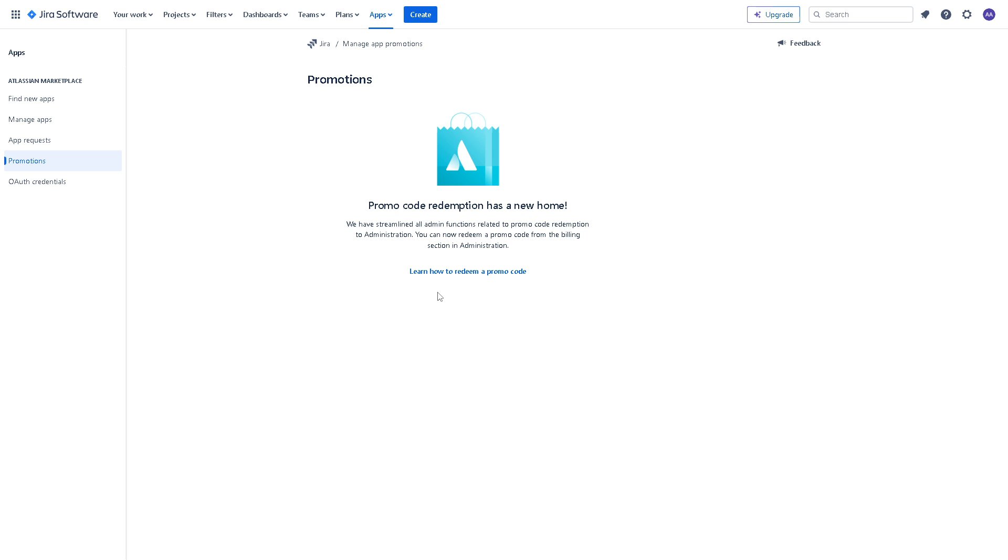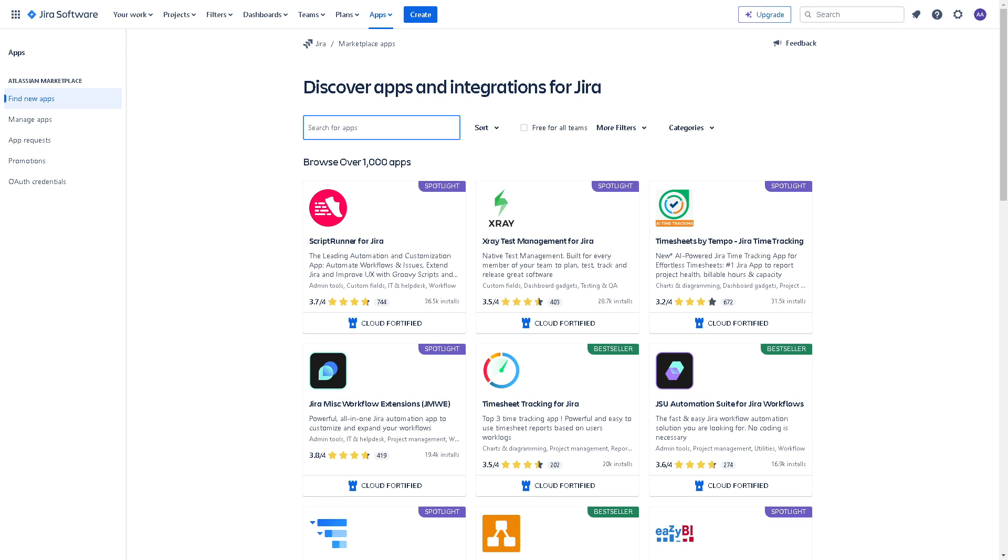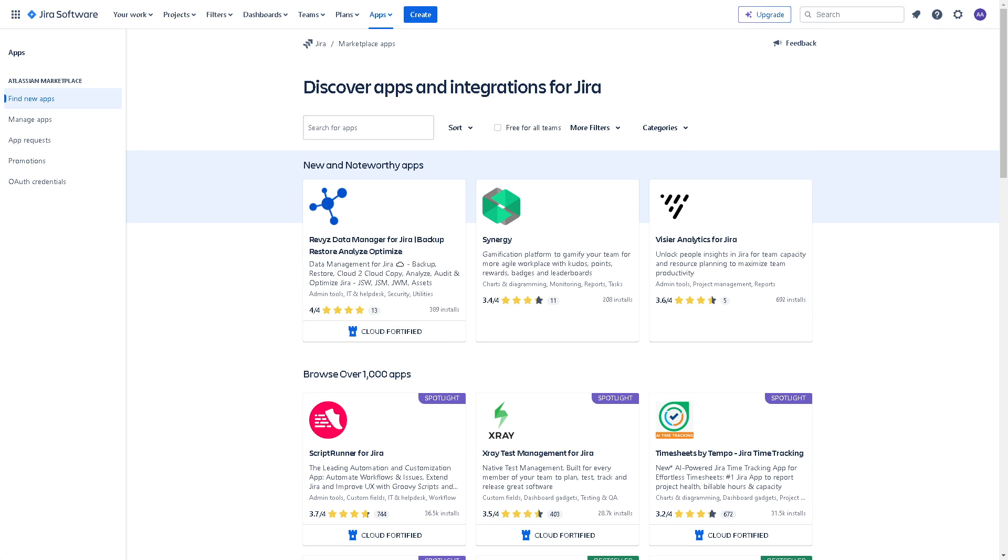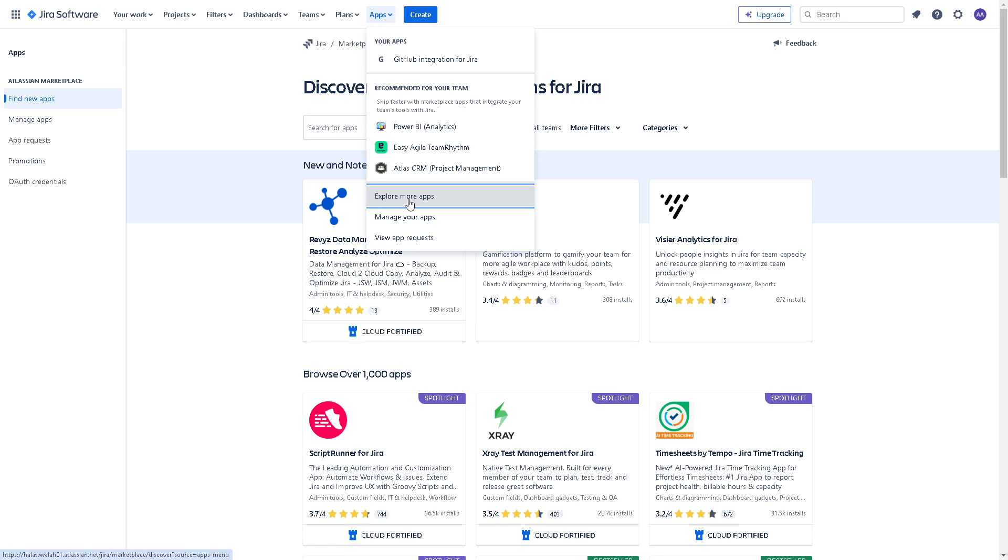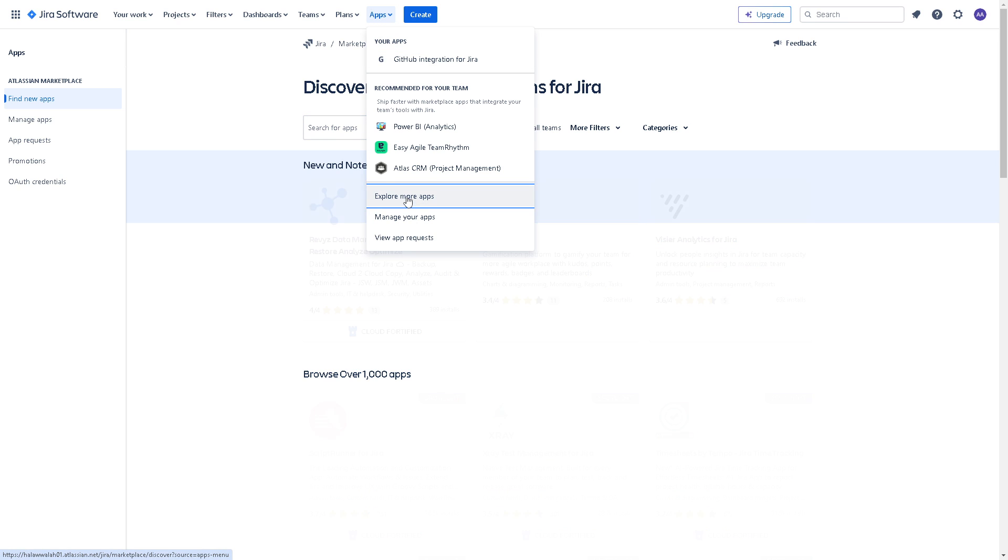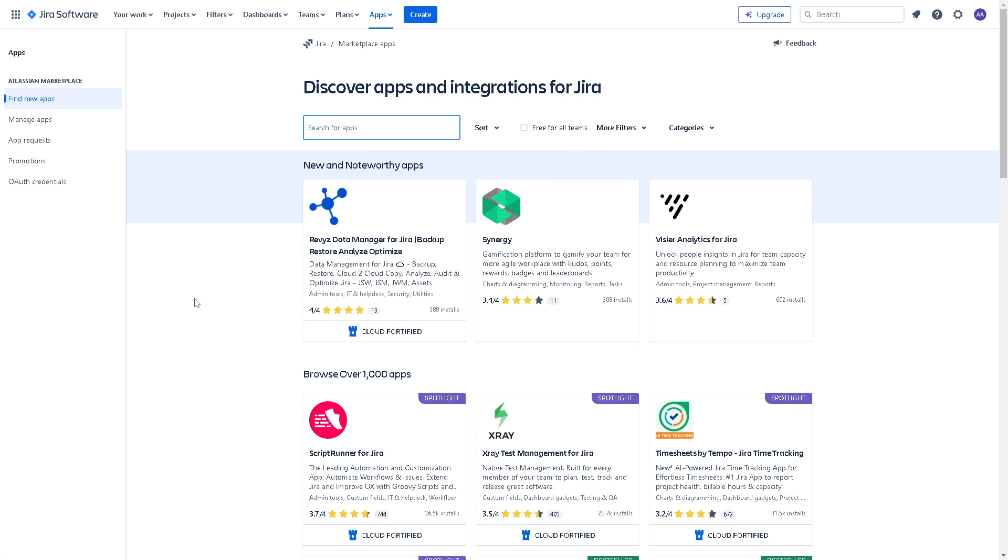Now for you to be able to do that, you have two options from here. On the left side of the panel you can click on find new apps, or you can simply go to the upper corner on the top right, click on apps and explore more apps and it will be the same thing.